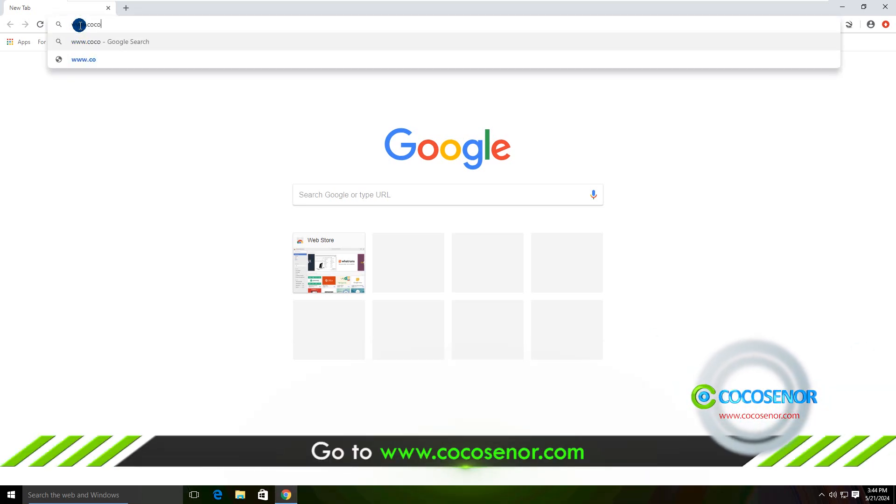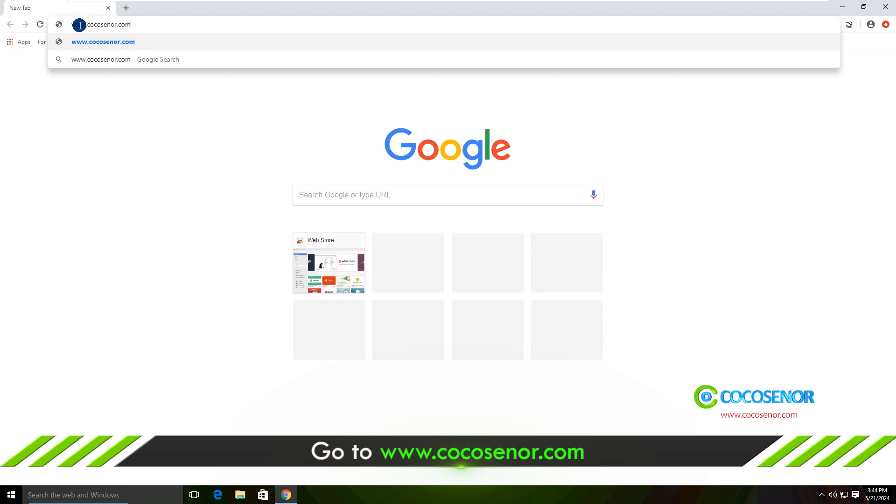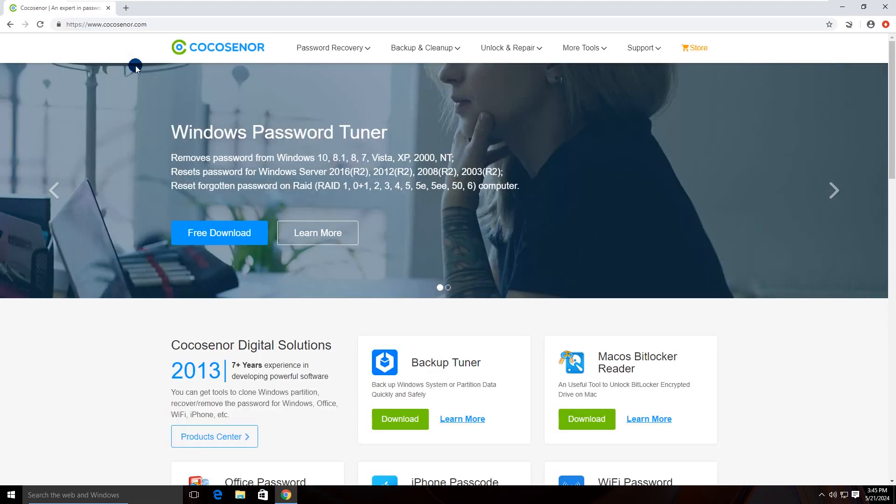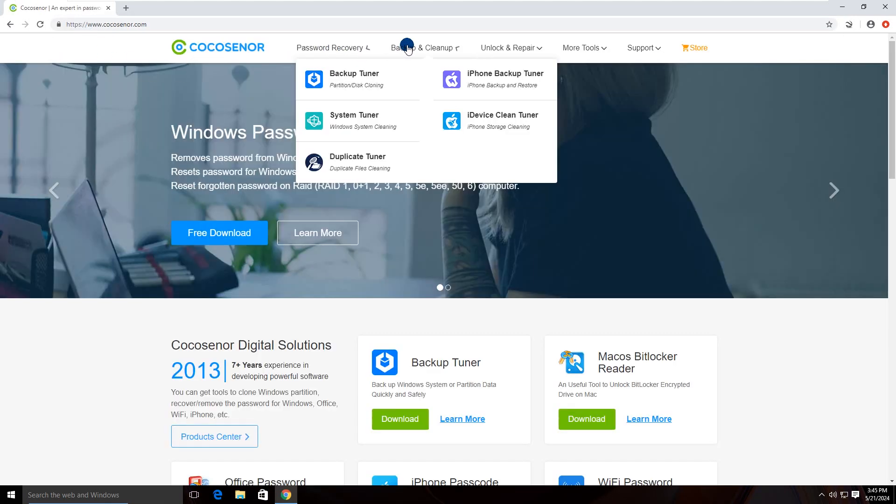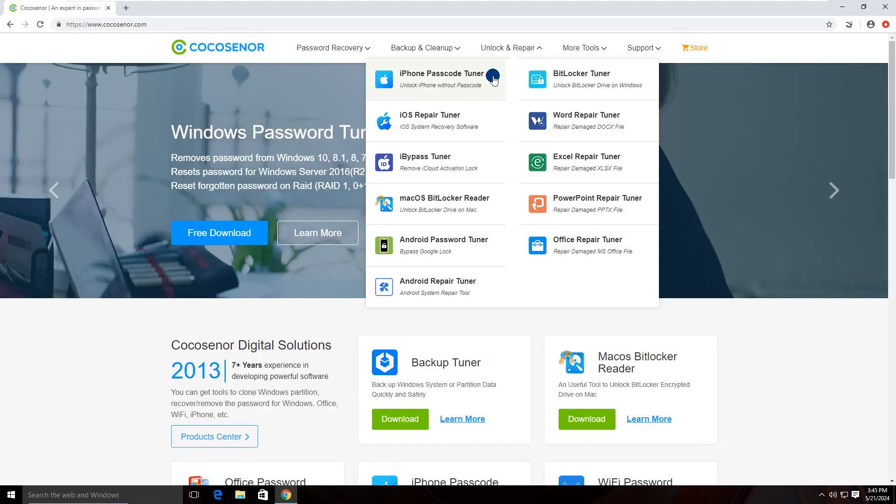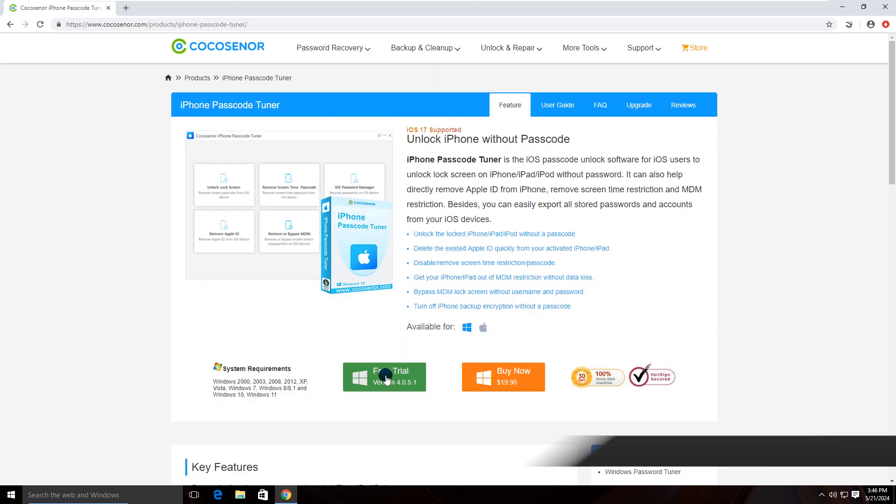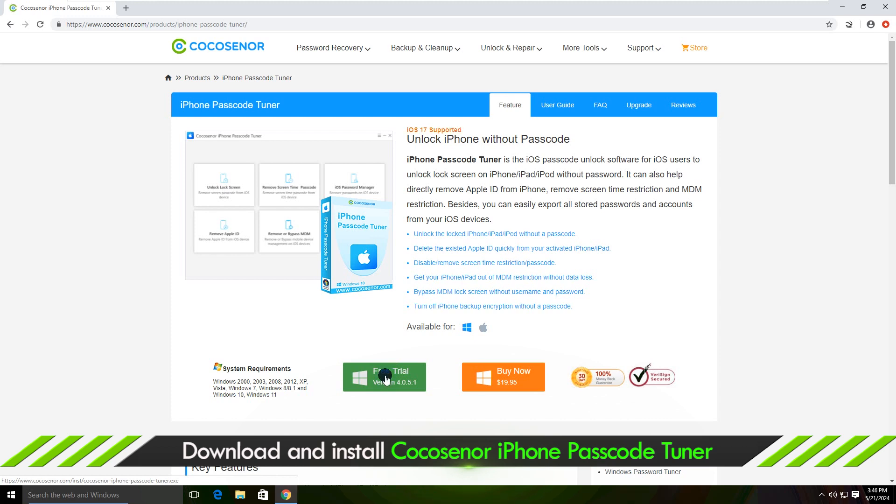Go to Cocosena.com and find iPhone Passcode Tuner. Then download and install it on your computer.